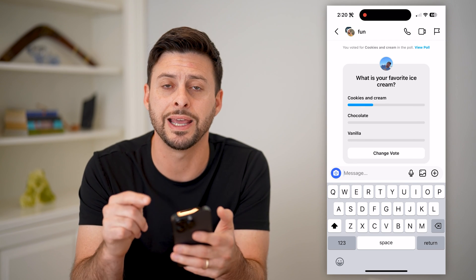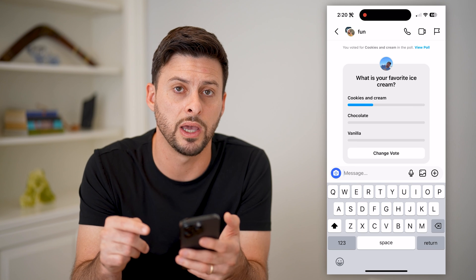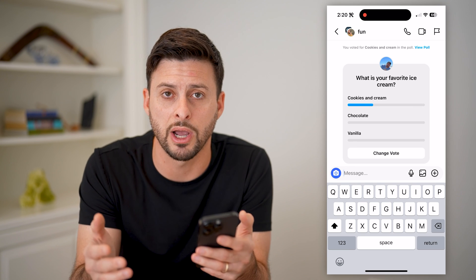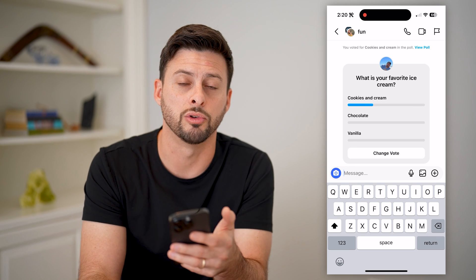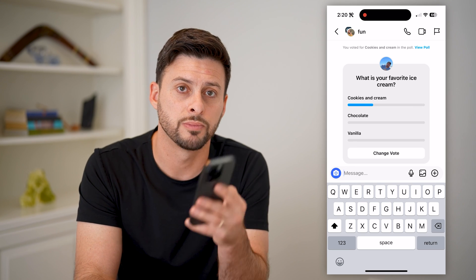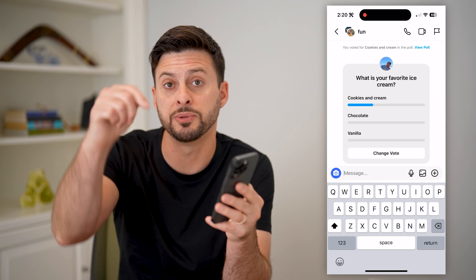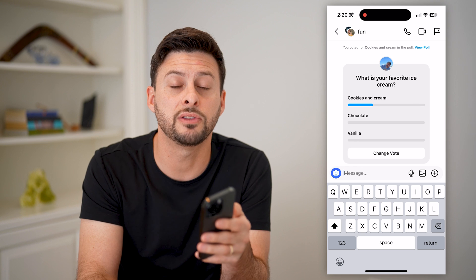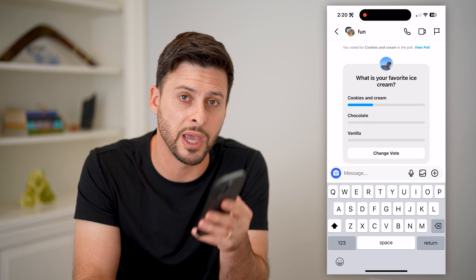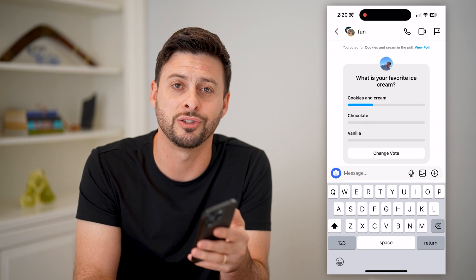It's a fun and interesting way to interact with your group chats. Hope this helps — if it did, hit the Subscribe button down below. It really helps me out, and I'll catch you on the next one.